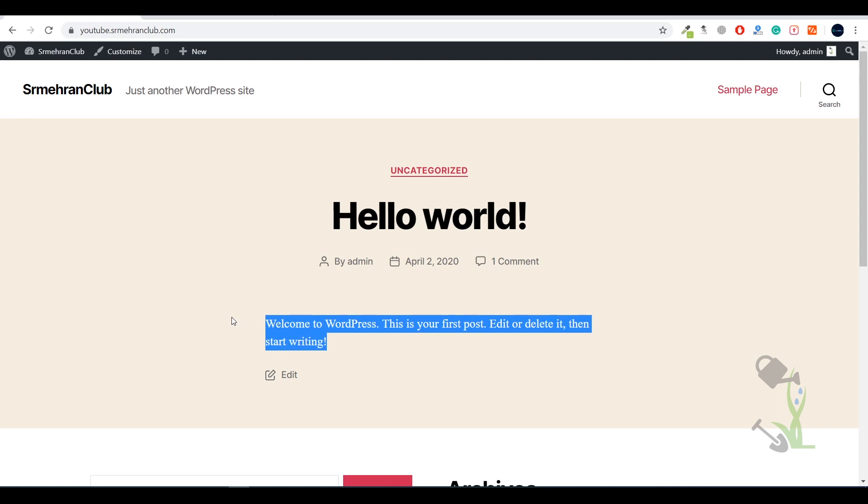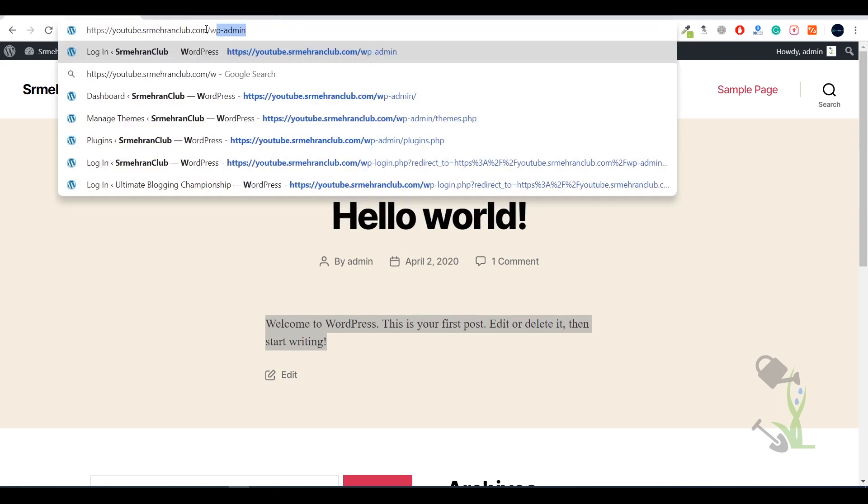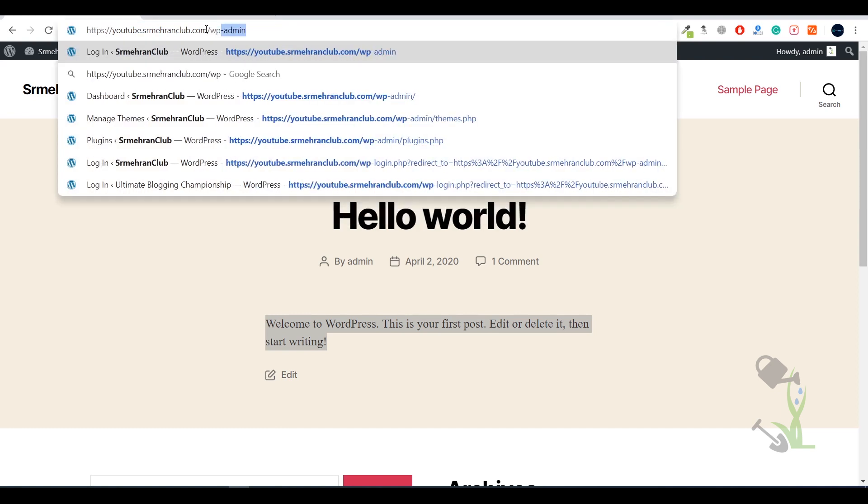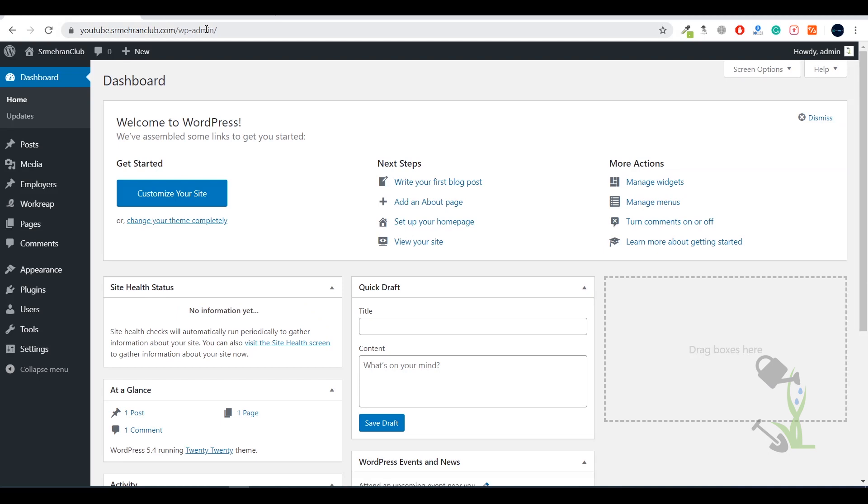First of all you need to log into your dashboard. For that you need to type your domain name slash wp-admin, then you'll be redirected to the dashboard. If you're logging in for the first time it will ask for the username and password which you entered while installing WordPress on your cPanel.